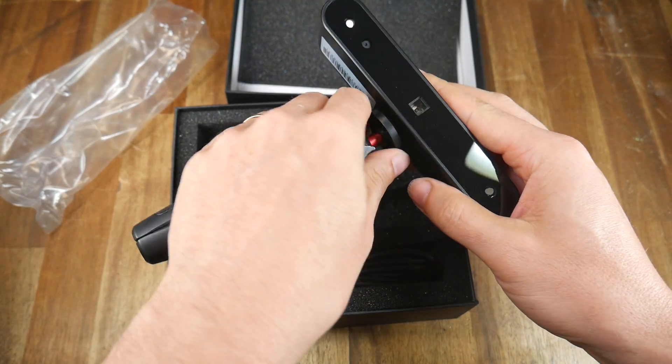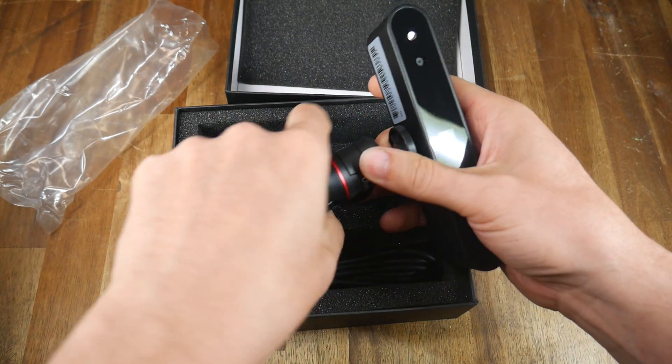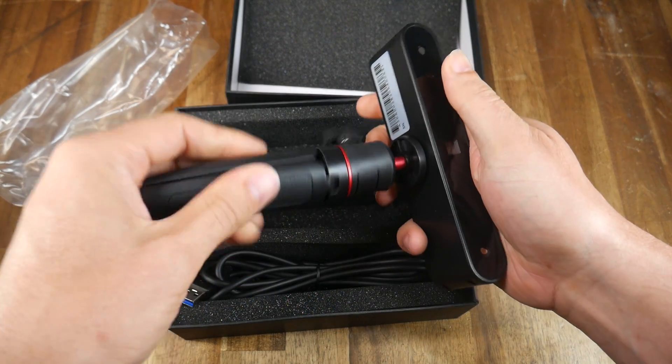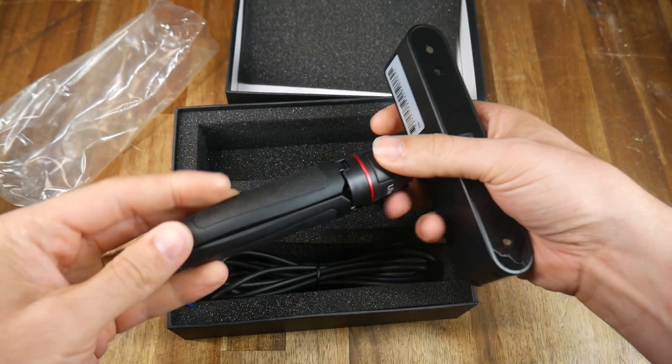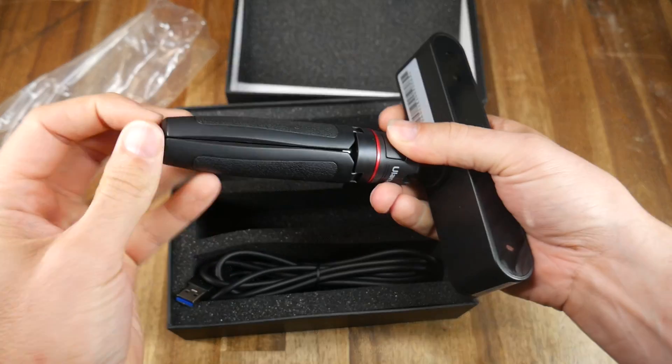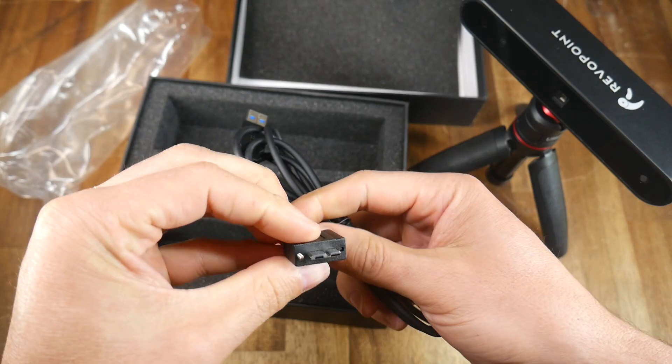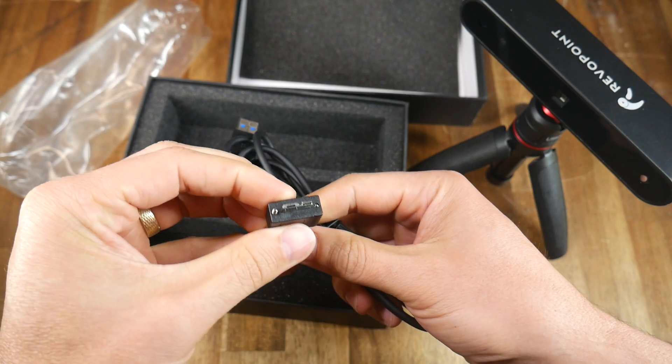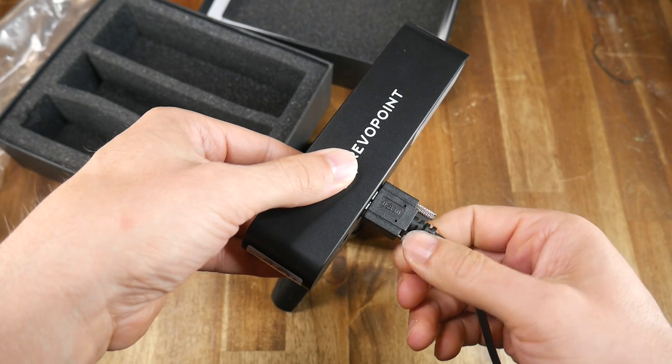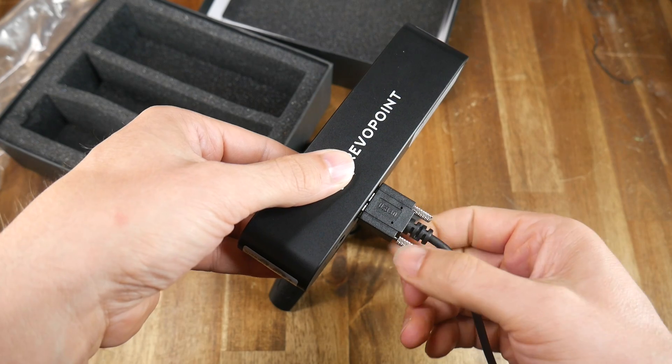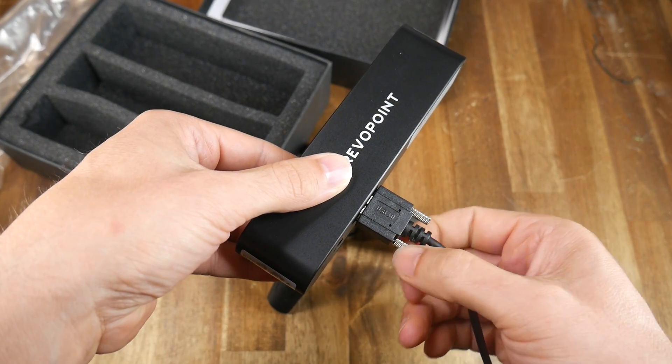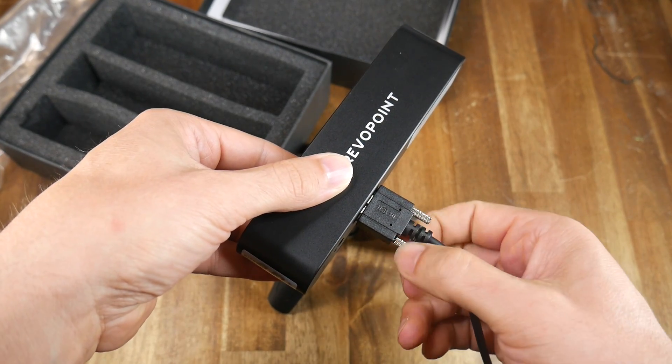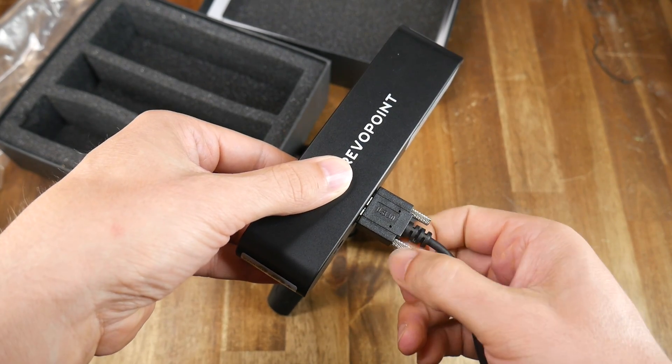Also included is this nifty little tripod. It doubles as a stable platform on a desk or a suitable handle if you're doing handheld scanning. The included USB 3 cable has two screws to secure it into the back of the scanner which means it won't be accidentally knocked out while you're moving everything around.